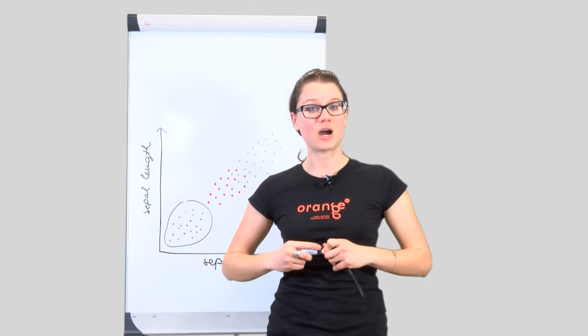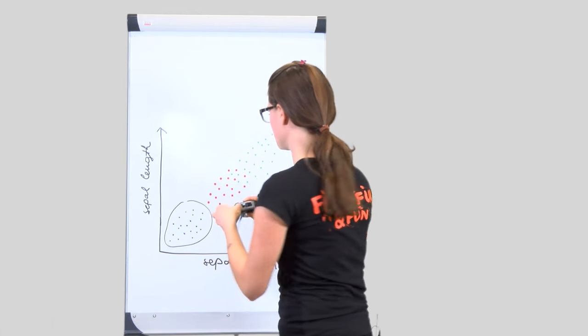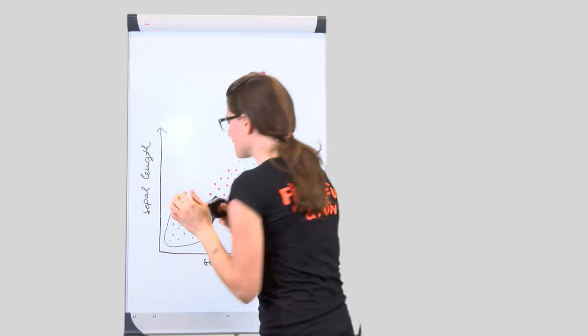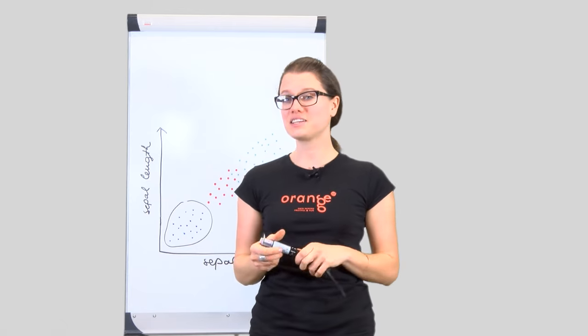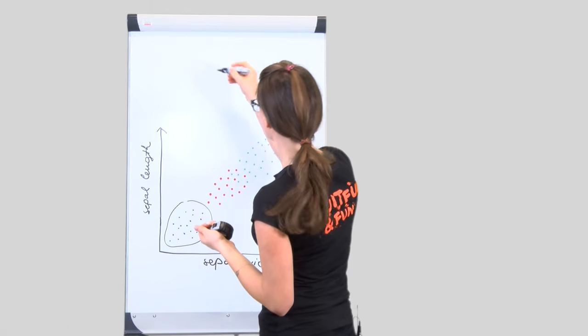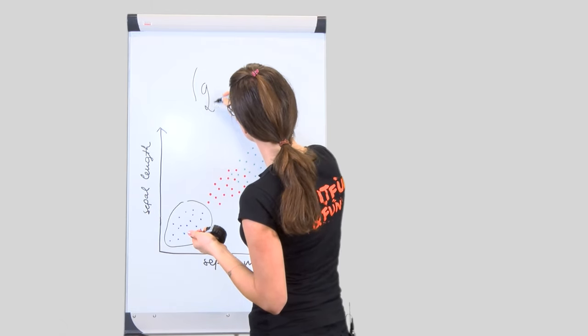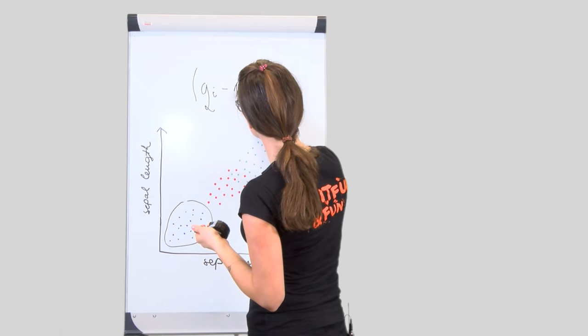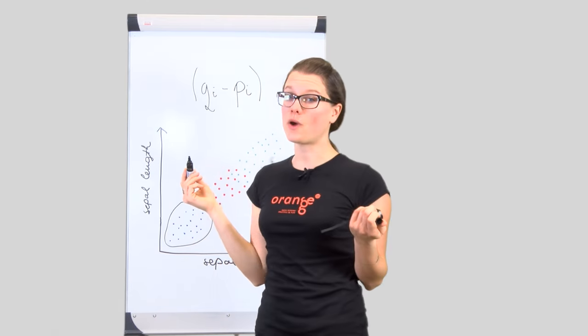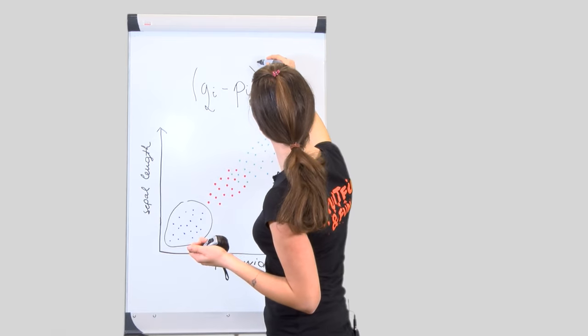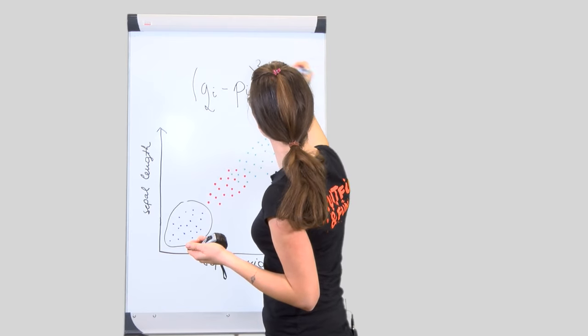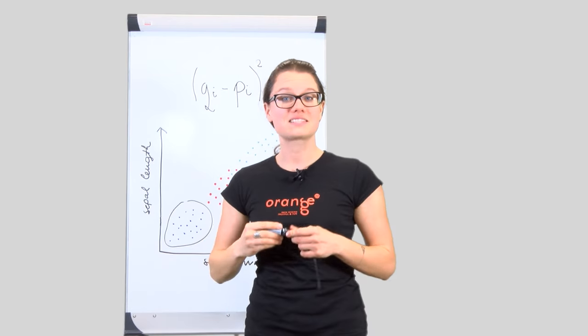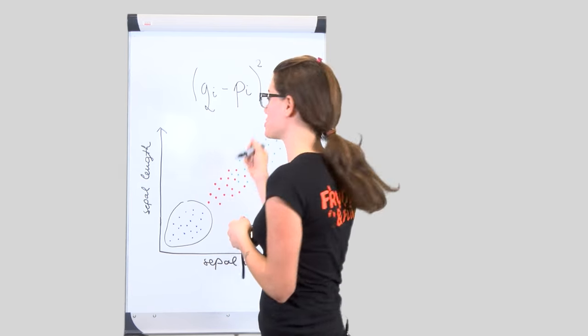For two flowers, we can check each measurement and compute the difference between the measurements. Square it to make sure it's positive.